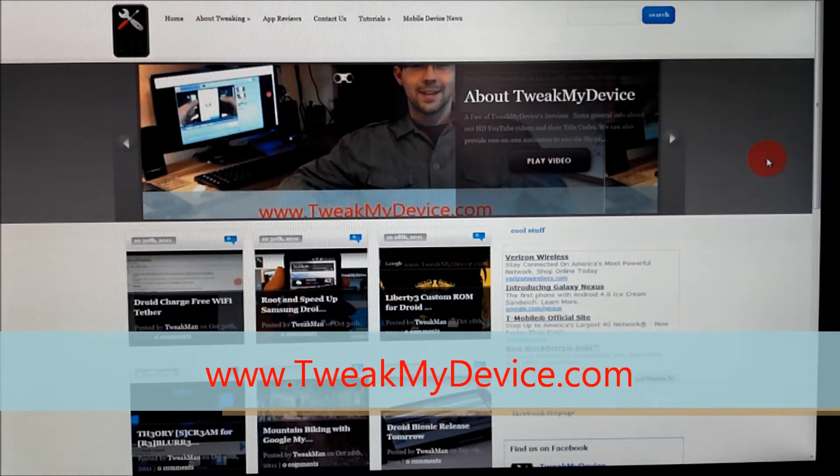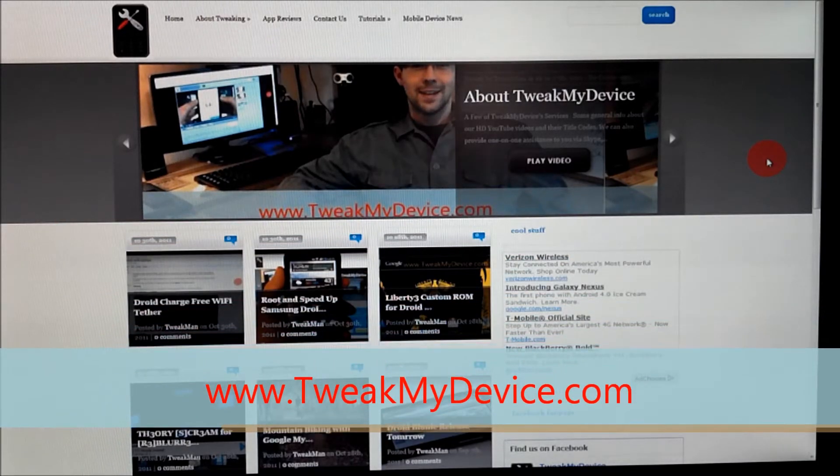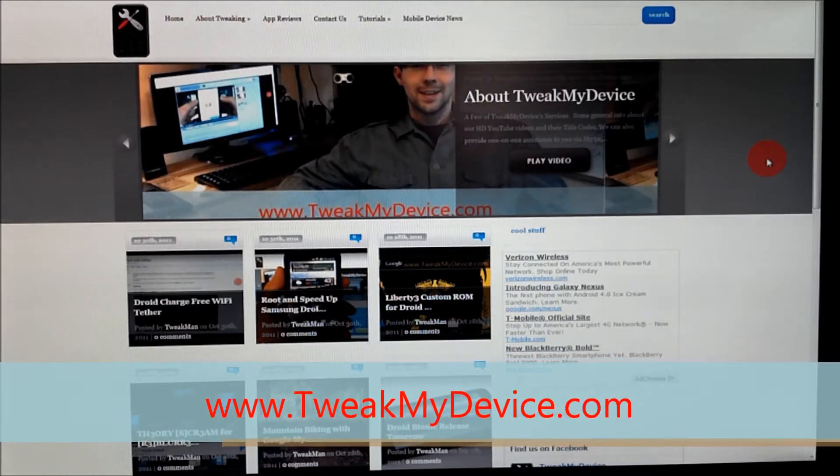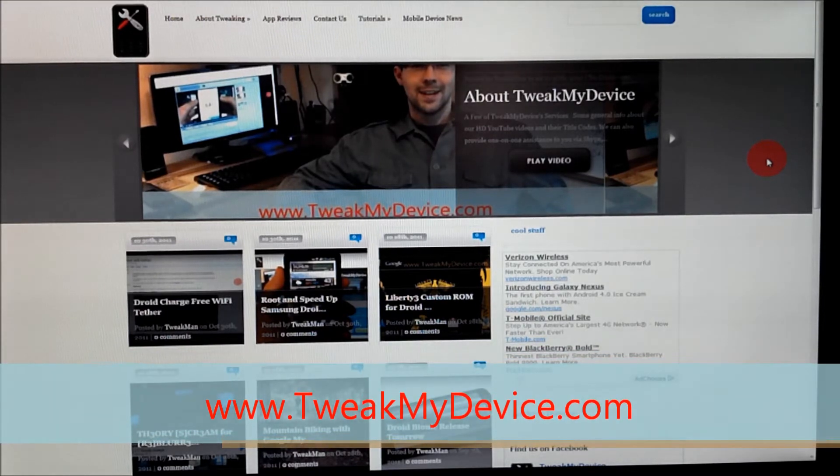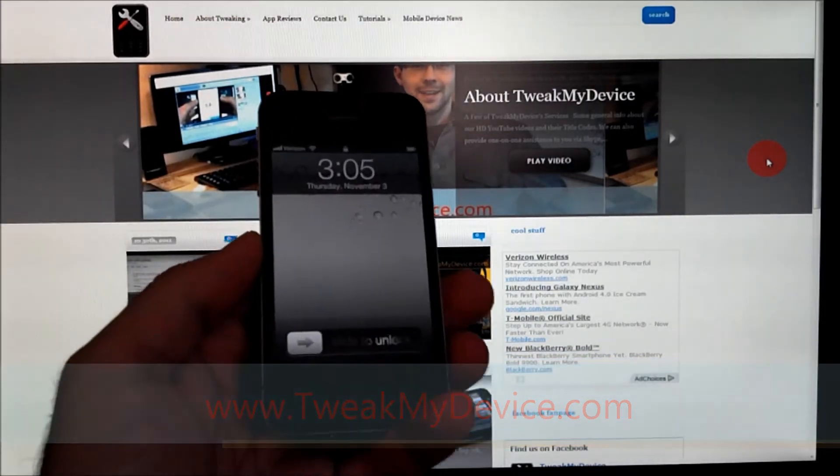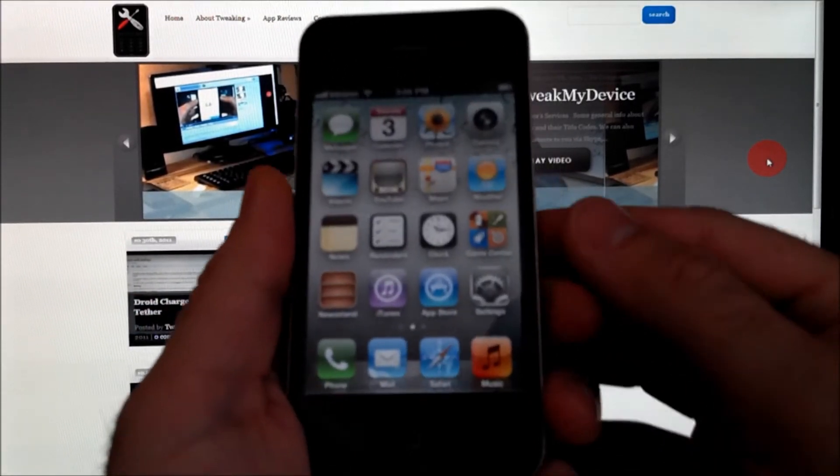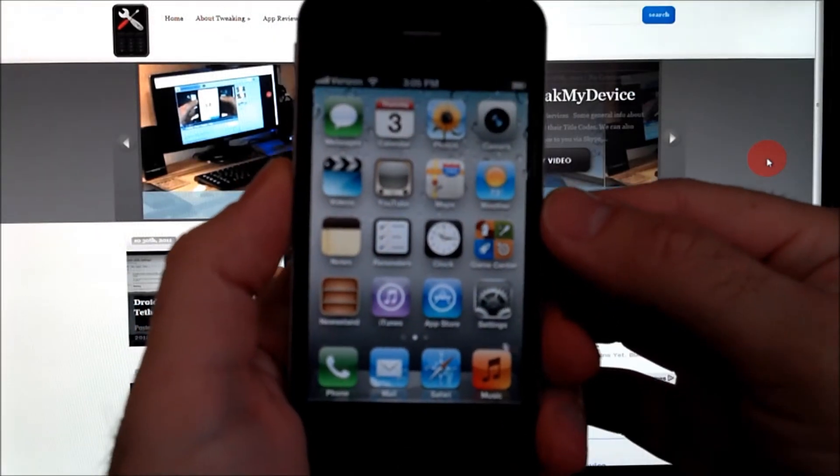Hey guys, it's Ryan from Tweak My Device. I want to show you how to jailbreak your iPhone 4 running iOS 5.